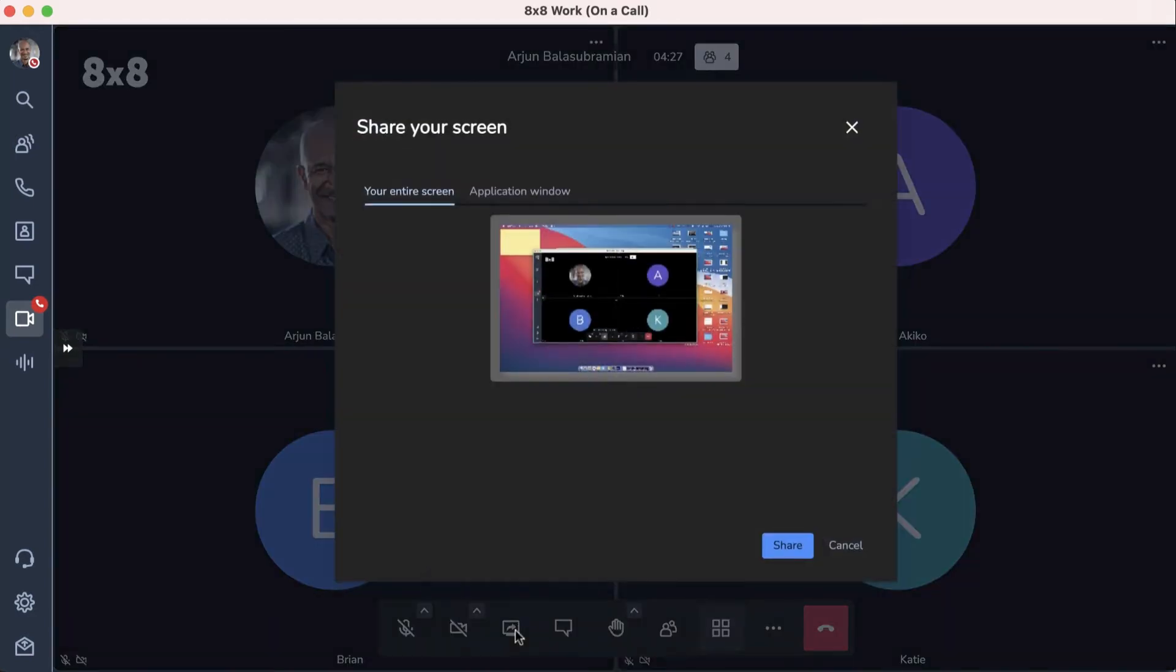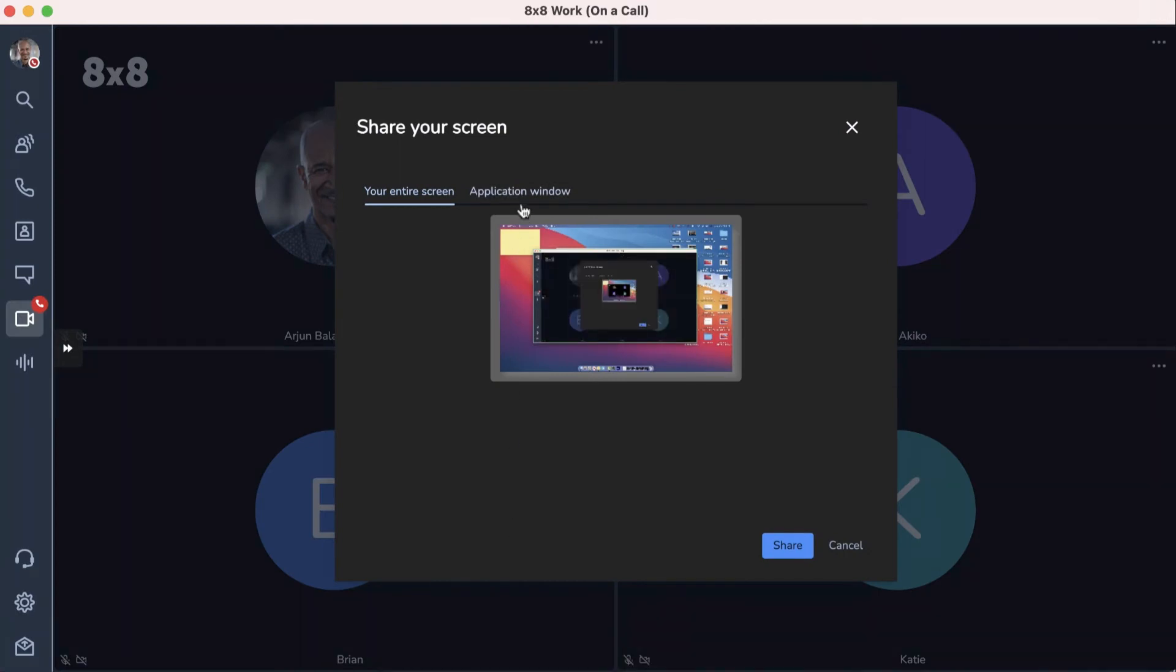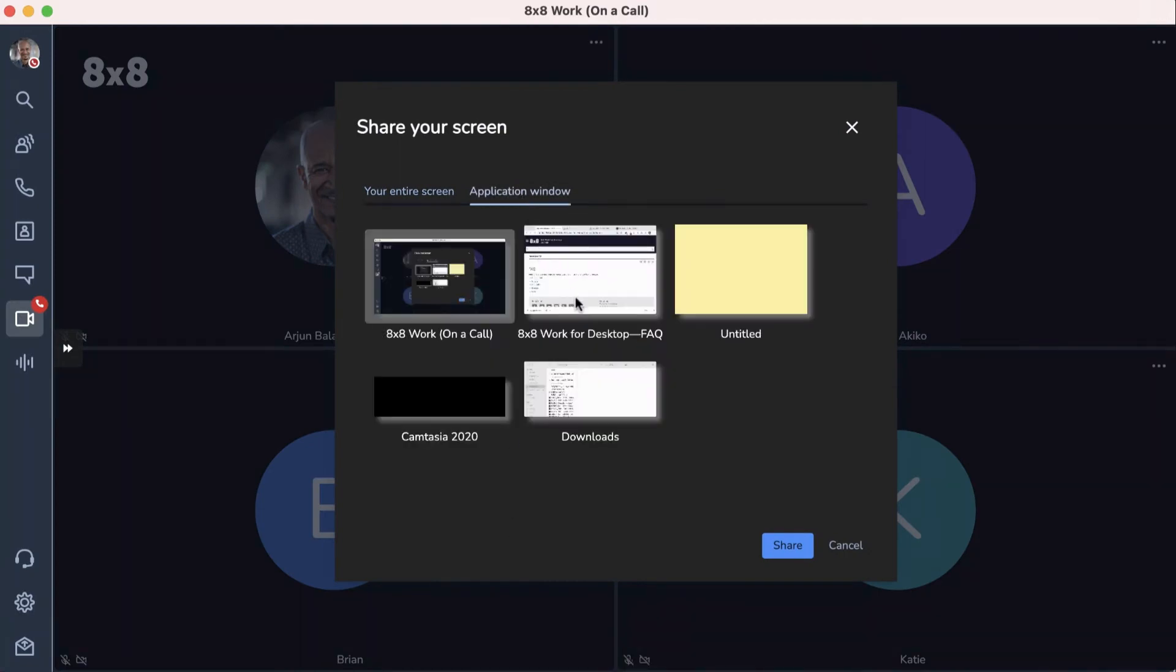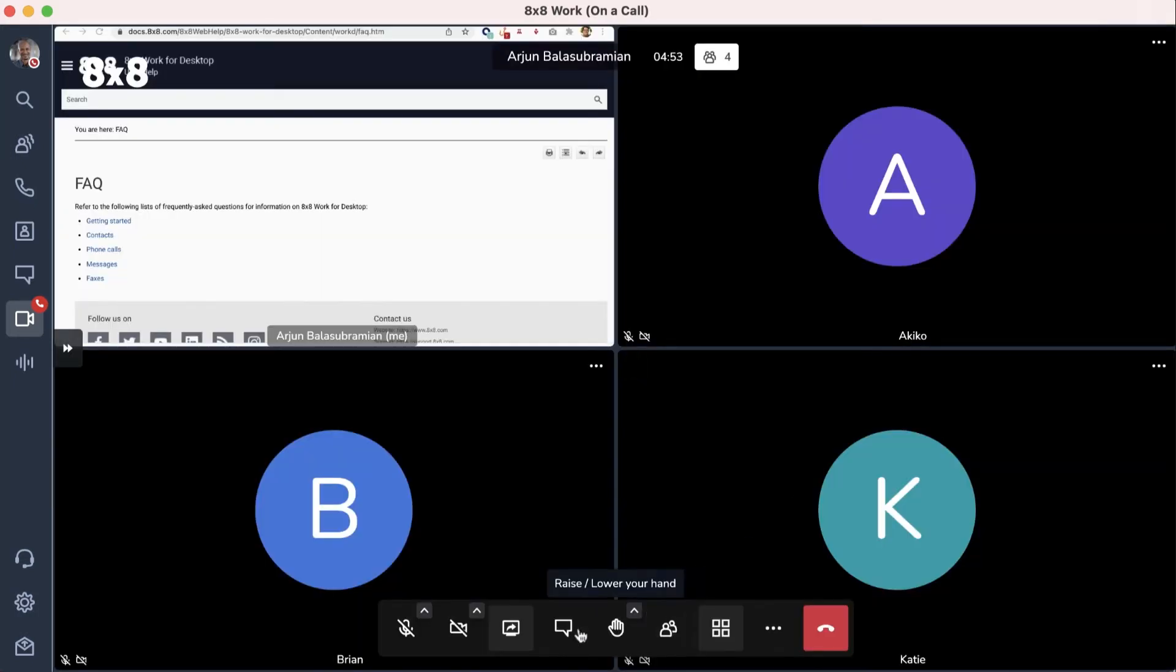When you click Share your screen, another window will open where you can choose which desktop or application you wish to share with everyone. Click Share. Once you're done sharing, click the Share your screen icon again.